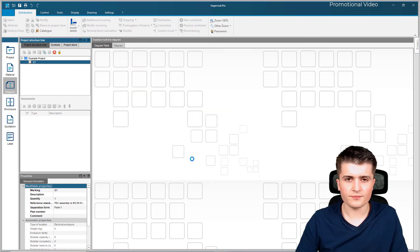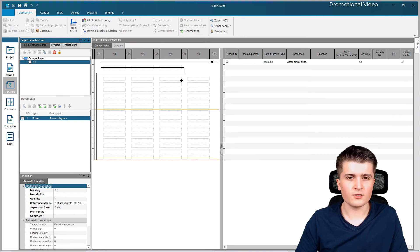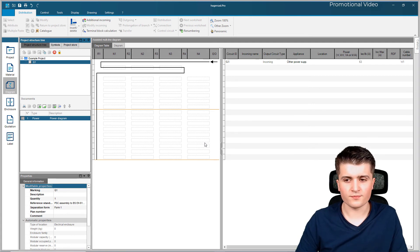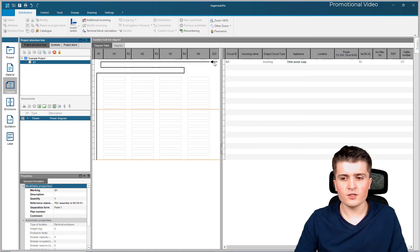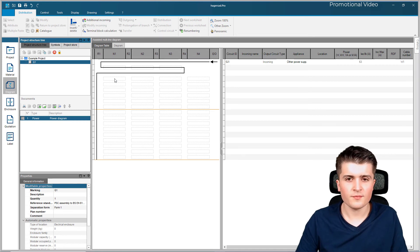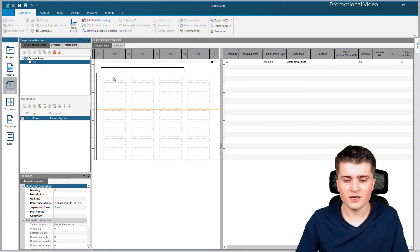And we are prompted to this diagram table - and this is where the magic happens. In this window we will place the devices that we have within our switching board, and based on this HagerCAD will draw the diagram by itself. Here by this arrow you can see the incoming that we just specified, and this black line is the current path with the current loop where we can place devices - three devices in total. Then down below we have multiple rows where we can place for example circuit breakers or RCD devices, and when we place them down here we have the circuit that we create.